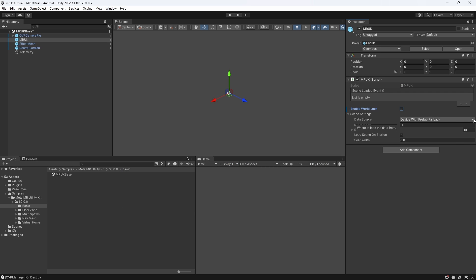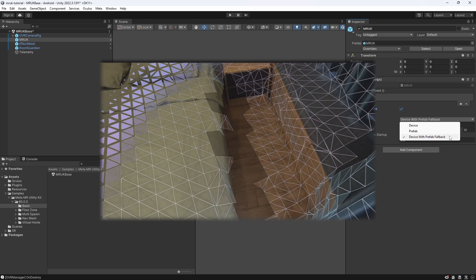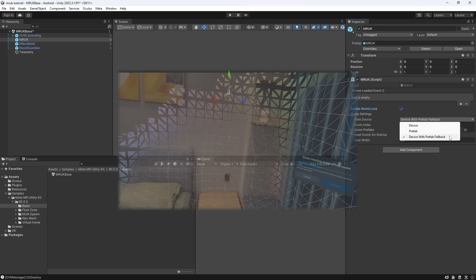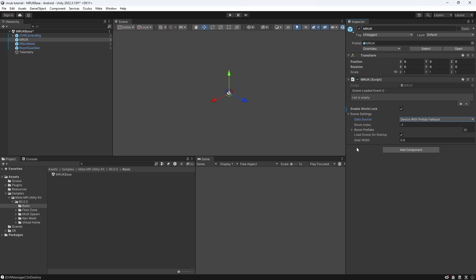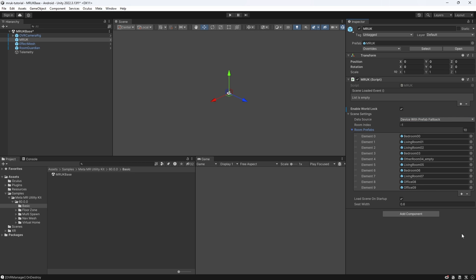Next, we look at the scene settings. Our data source can either be a room prefab, which is provided to us by the utility kit already, or it can be the scene model that we have created inside our headset already. There is a third option called Device with Prefab Fallback, which means if we haven't set up a room scan inside our Quest Home, our application will make use of the room prefabs that the utility kit provided to us. This is not only beneficial for when we cannot scan our own room, but also if we want to test our app in a variety of rooms. Next, we have a room index, and setting the room index to minus 1 means that a random room prefab will be loaded.